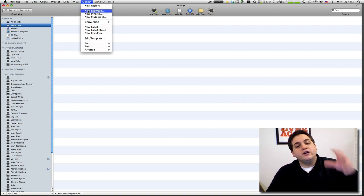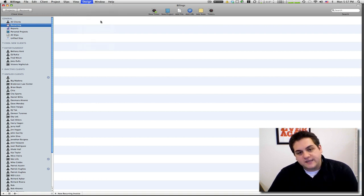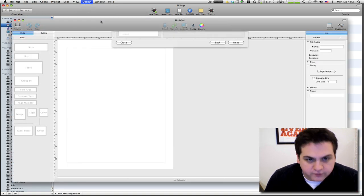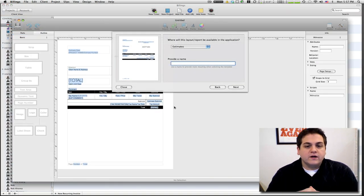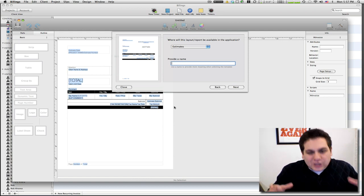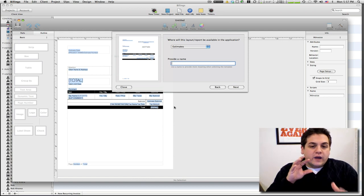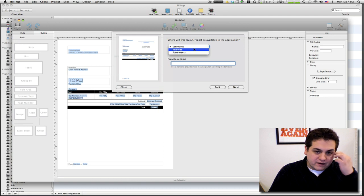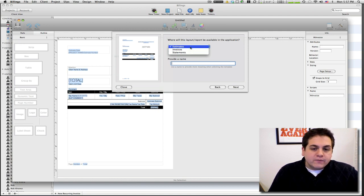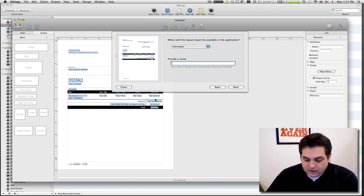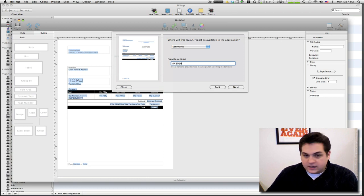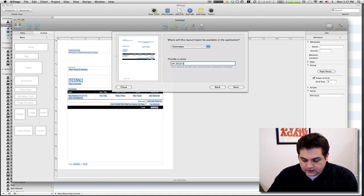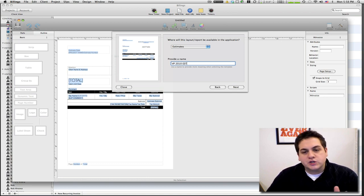You open up the dialog box, it asks you: do you want to create an estimate or an invoice or a statement? We want to create a template for an estimate. For today we're gonna call this VP 2010 EST, a little shorthand. It's a short video, we're trying to keep things quick, easy and awesome.